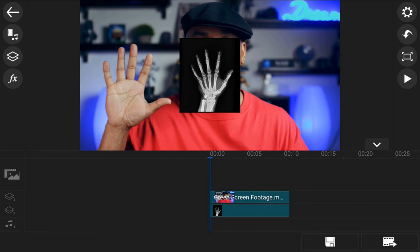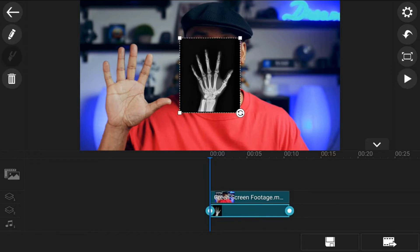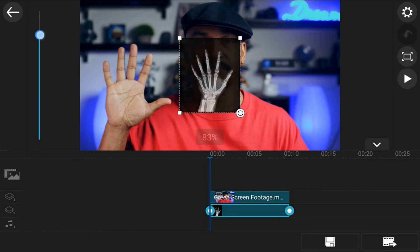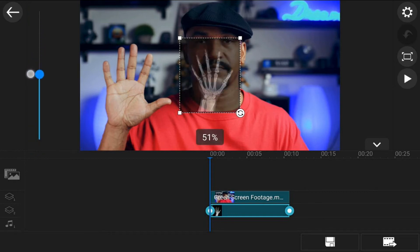Now you want to be able to see the image and the video at the same time. In order to do that, you're going to have to use opacity. So tap on the image on the overlay track, tap on the edit icon, and tap on opacity. Change your opacity to whatever you want — I'm going to move mine to about 50%. Now that I can see the image and the video, I'm going to tap back.